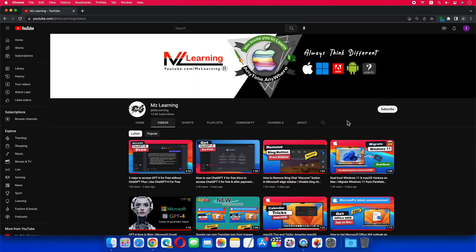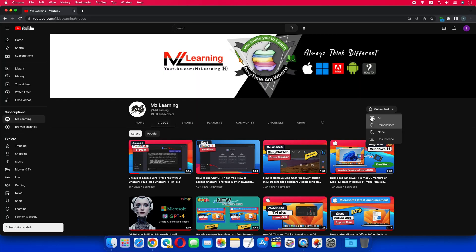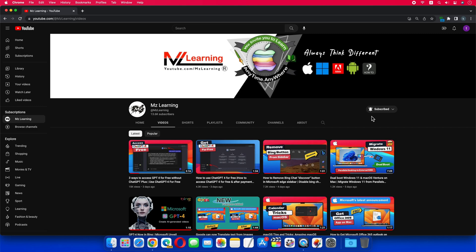Want to learn more? Please subscribe to the MZ Learning YouTube channel. Thanks for watching, have a nice day.